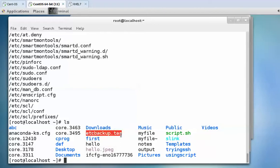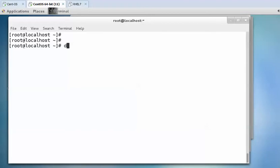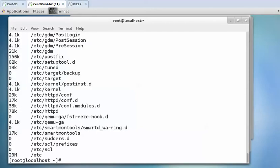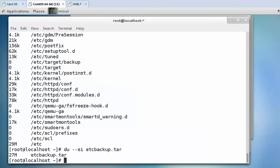You can compare the size of files using du --si command. The /etc directory is 29M and etcbackup.tar is 27M.